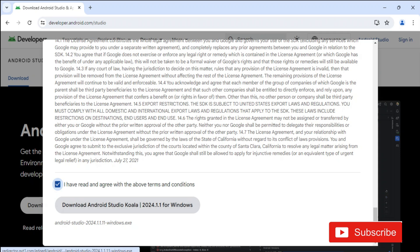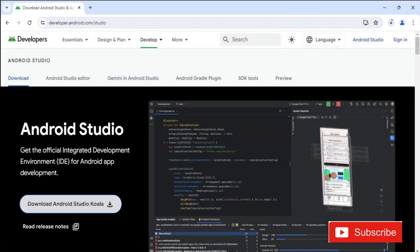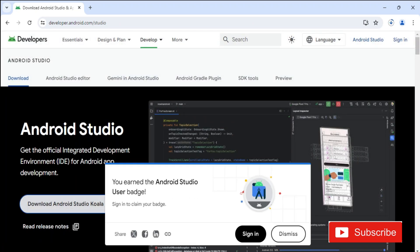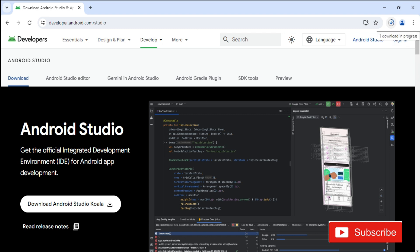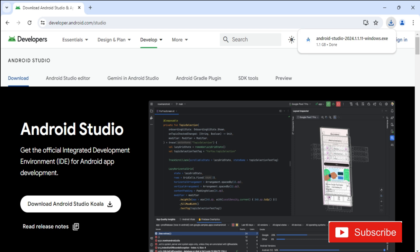Here it's showing me some message — I'm going to click on the dismiss button. You can see my download has started. It is going to take some time, so please wait. You need a strong internet connection because there are lots of files to download.